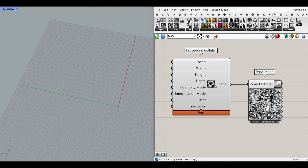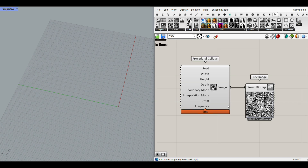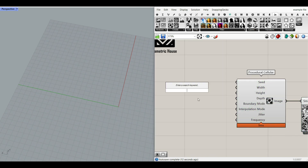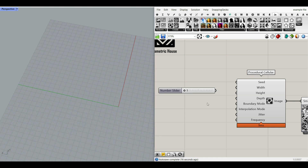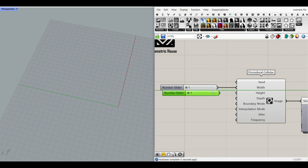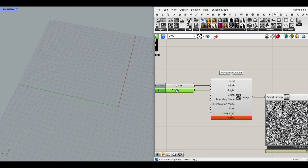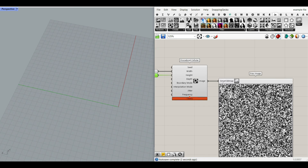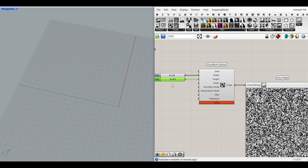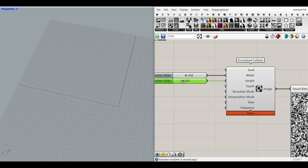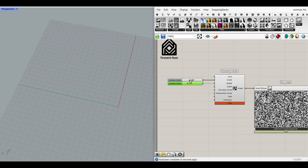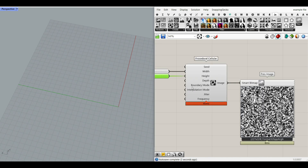What I want to do here is change the width and the height. This is controllable by giving it a number slider, for example from 1 to 1000. This is the width and the height of the image. As I increase that, you can see it also increases in the smart bitmap preview. This is also great if you want to see the exact dimensions you're using in your project.